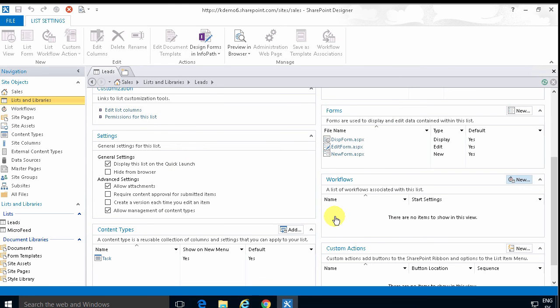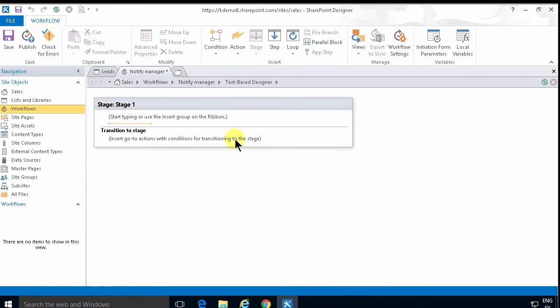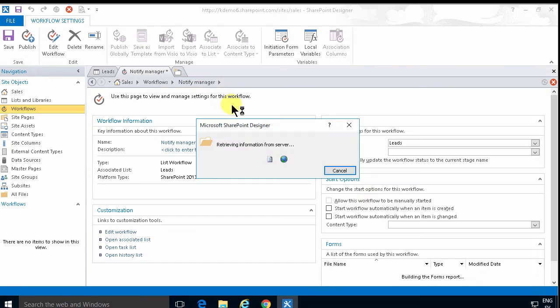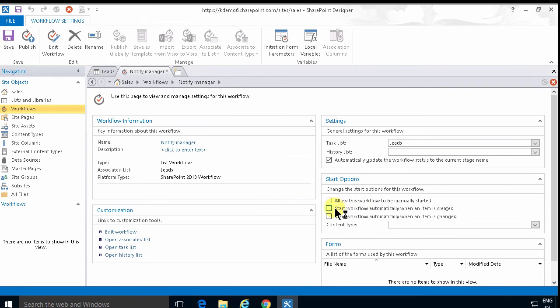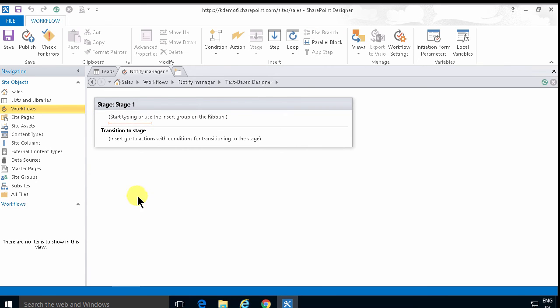And this workflow is going to run when a new item is created. So I'm going to go back to the workflow settings and start this workflow automatically when an item is created. There we go.